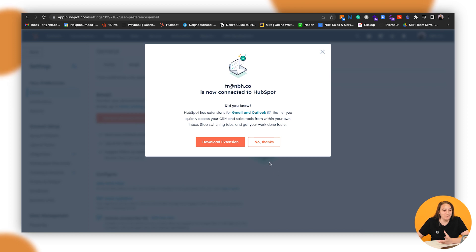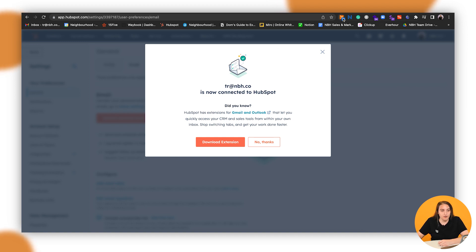So I'll show you a few things. Here you can actually also download a Gmail extension. So how that works is you can see I've got it at the top here.